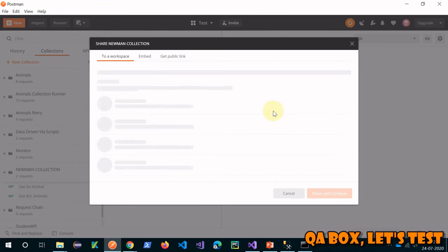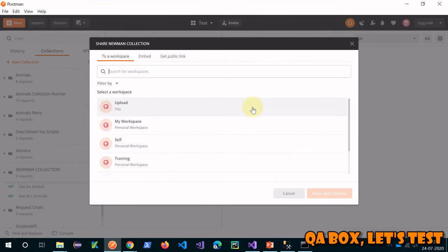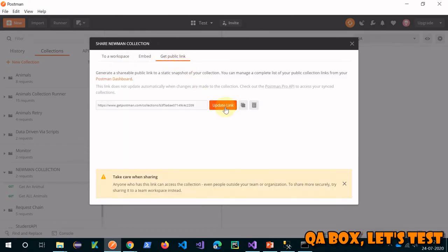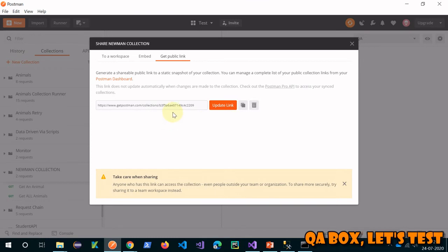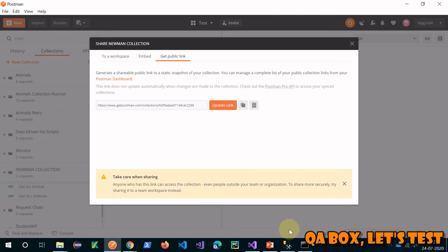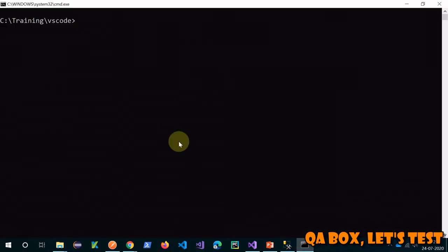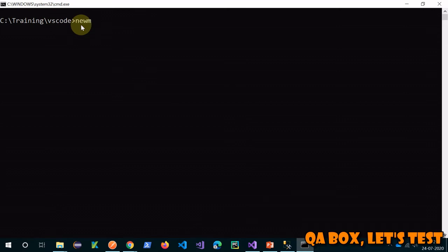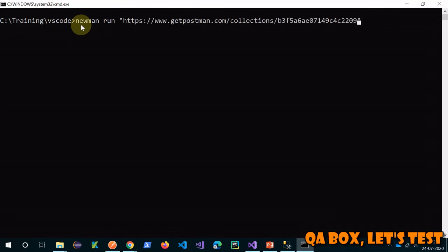Newman collection - this is the collection we are working on. Save that. And now instead of that collection dot JSON, we have to work on the link. Let's generate the link. For that, again click on this button, click on Share, click on Get Public Link.